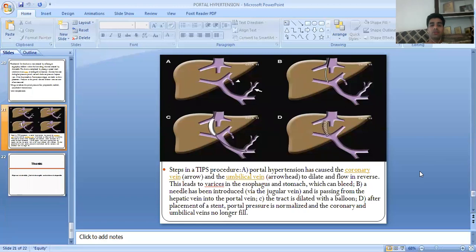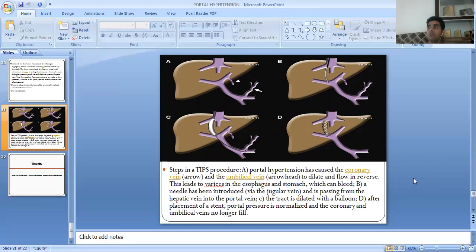This image shows the TIPS procedure and the transjugular intrahepatic portosystemic process. This session is powered by the digital session platform of Jyoti Vidya Peeth. We hope you are satisfied with this digital session. If you have any queries, please write in the comments box. Thank you.